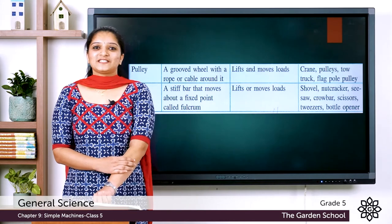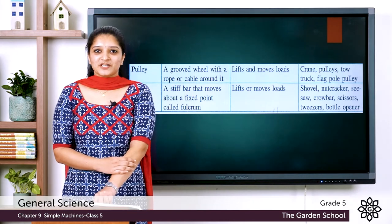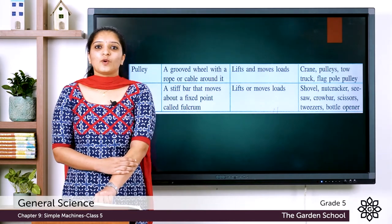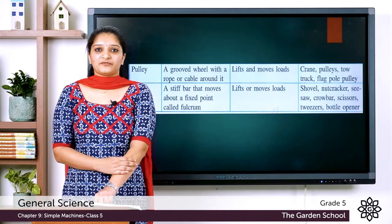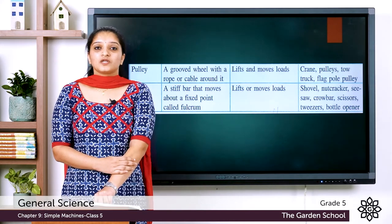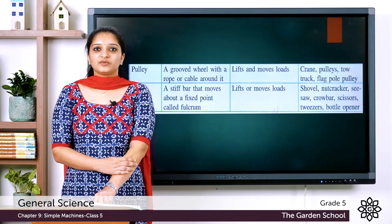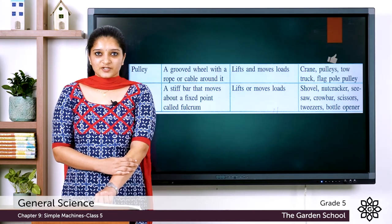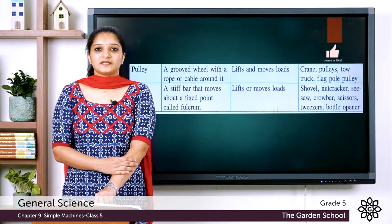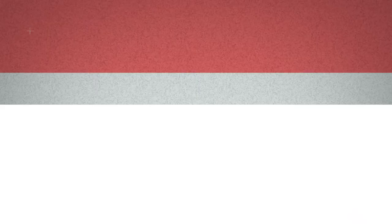That was all about the chapter Simple Machines. You have to go through the chapter after this class so that in the next class you can easily do the exercise questions. Thank you and have a nice day.